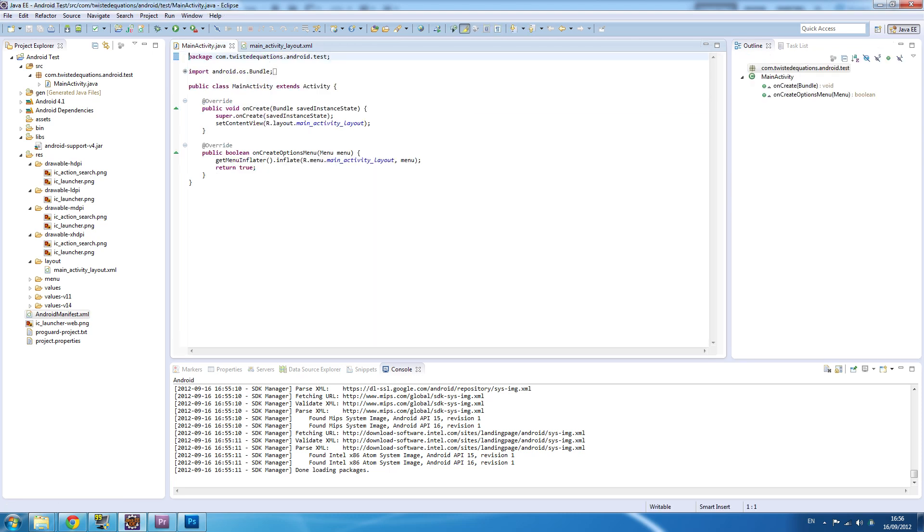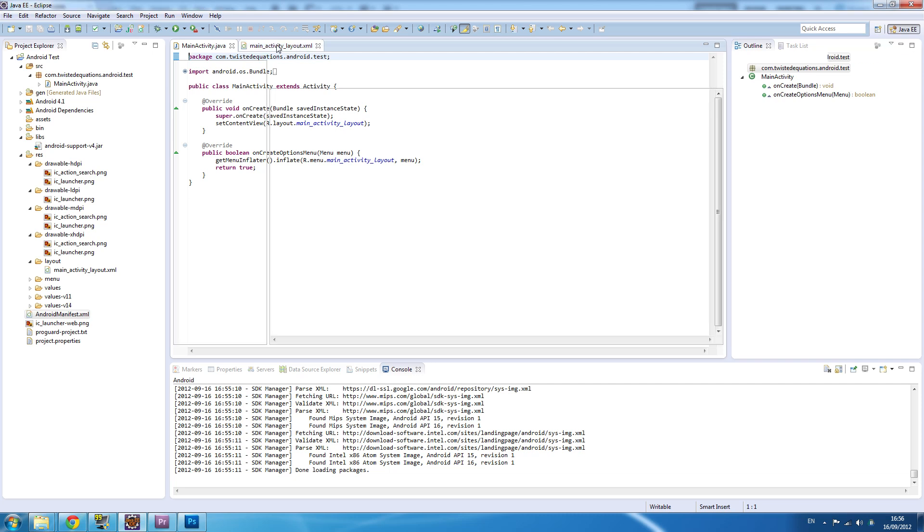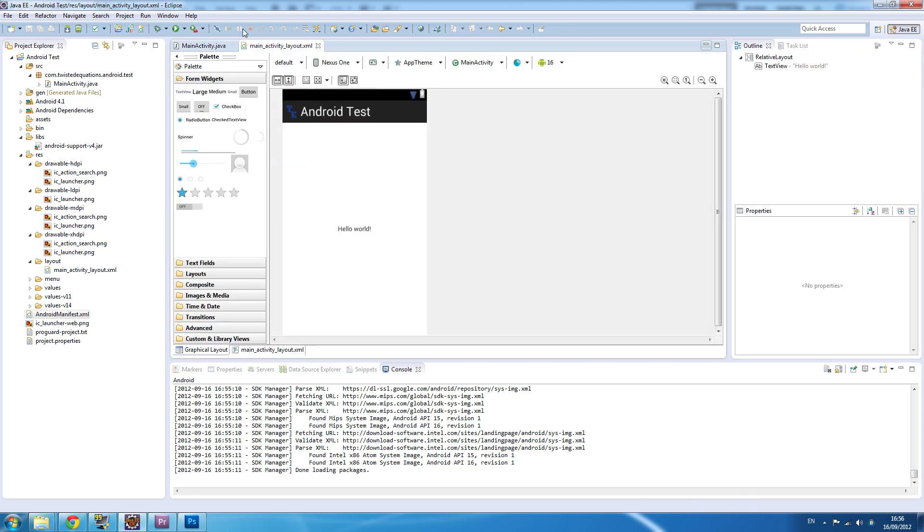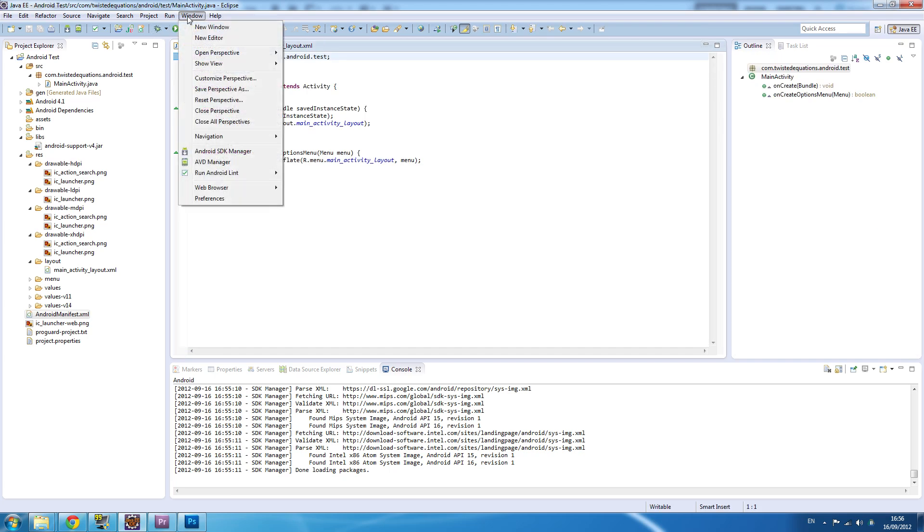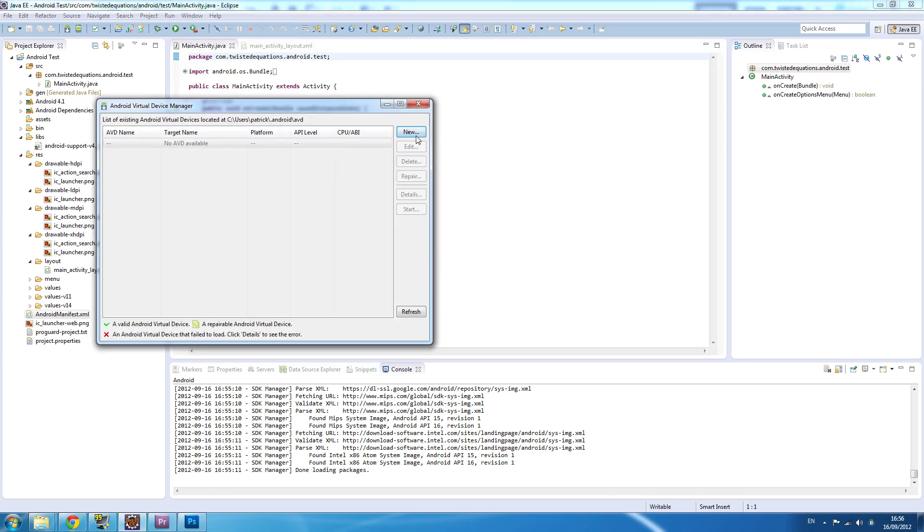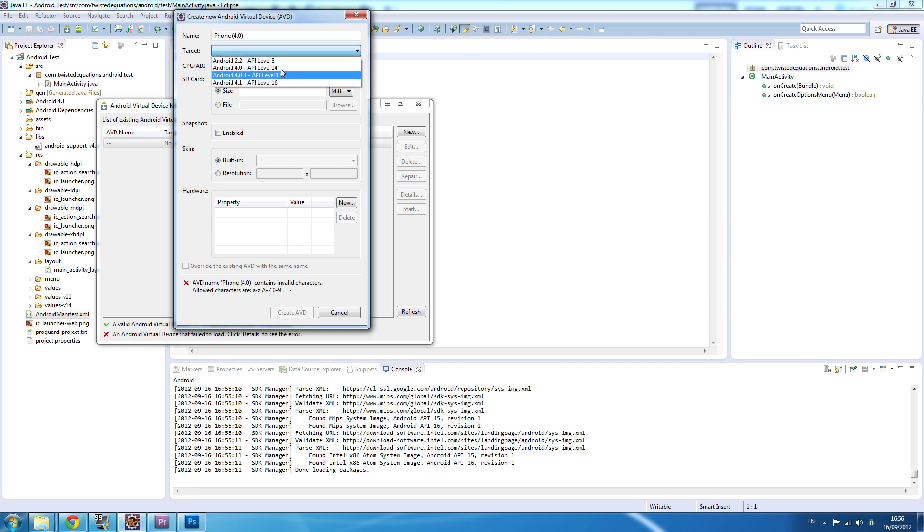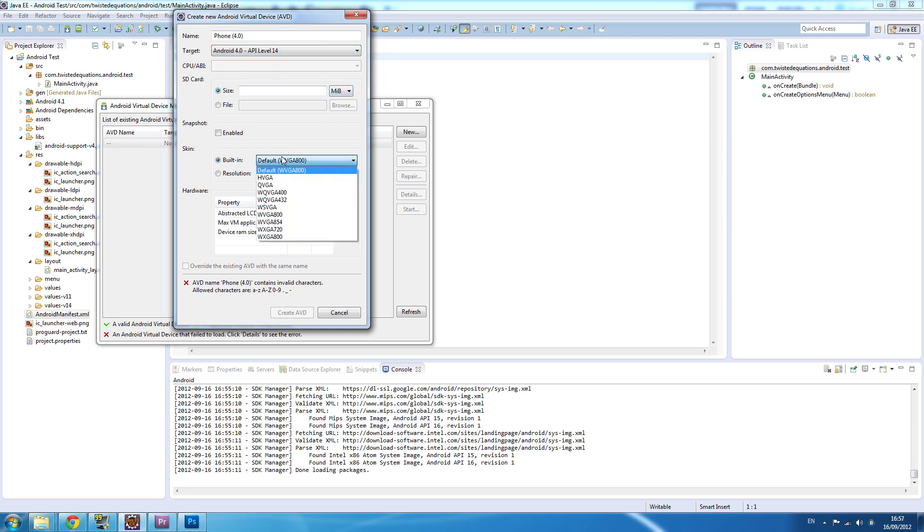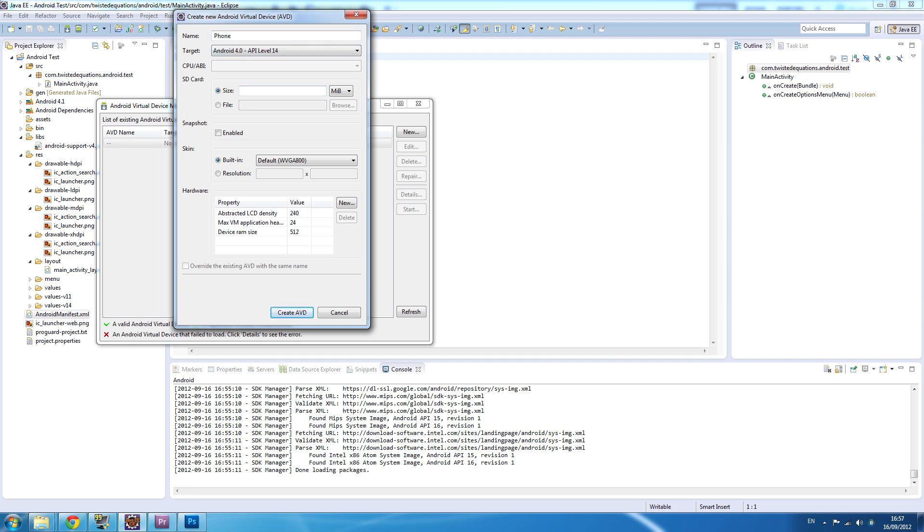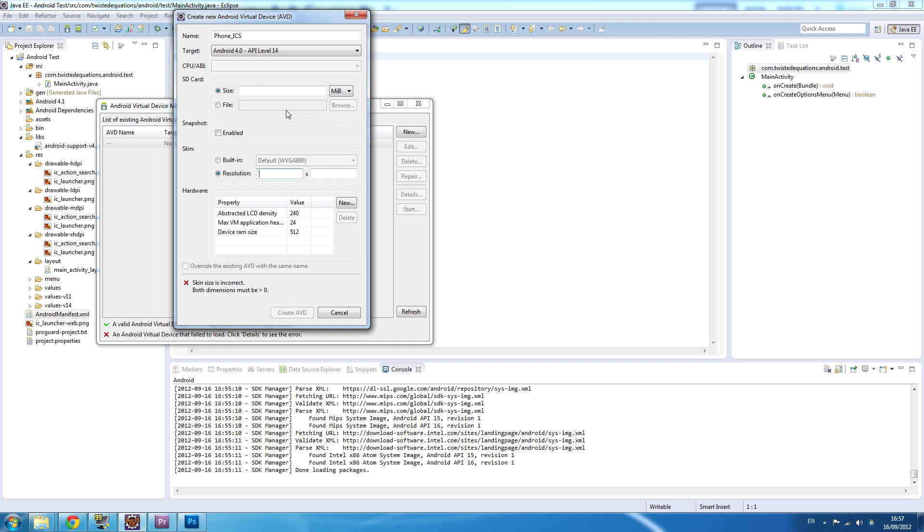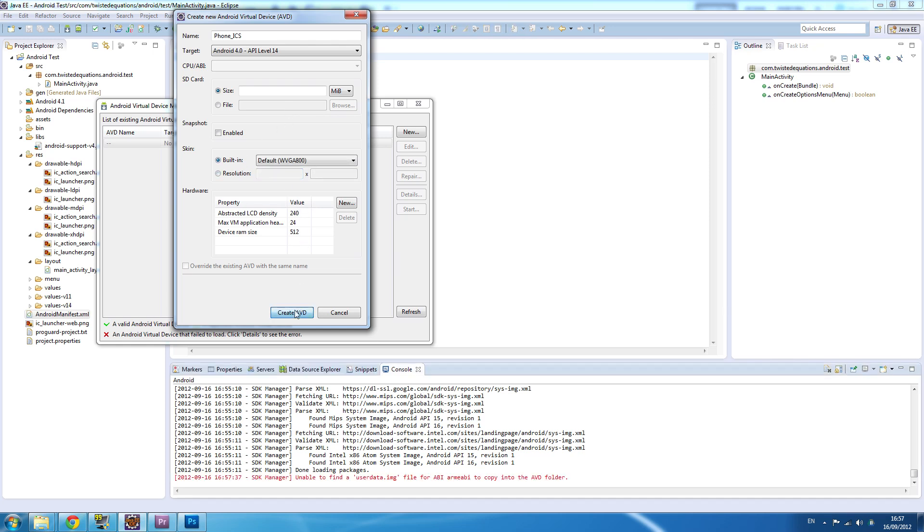Now we're going to start up our Android virtual device. AVD manager, new. Name - we're going to call this phone, and we're going to put in brackets the version of Android it's going to be running, 4.0. We'll set it for API, size, that's the SD card, resolution, device RAM size. We're not allowed to actually have Android 4.0, so we'll call it Android phone ice cream sandwich. Skin resolution - we're going to set this to be a fairly high resolution phone. Create AVD.